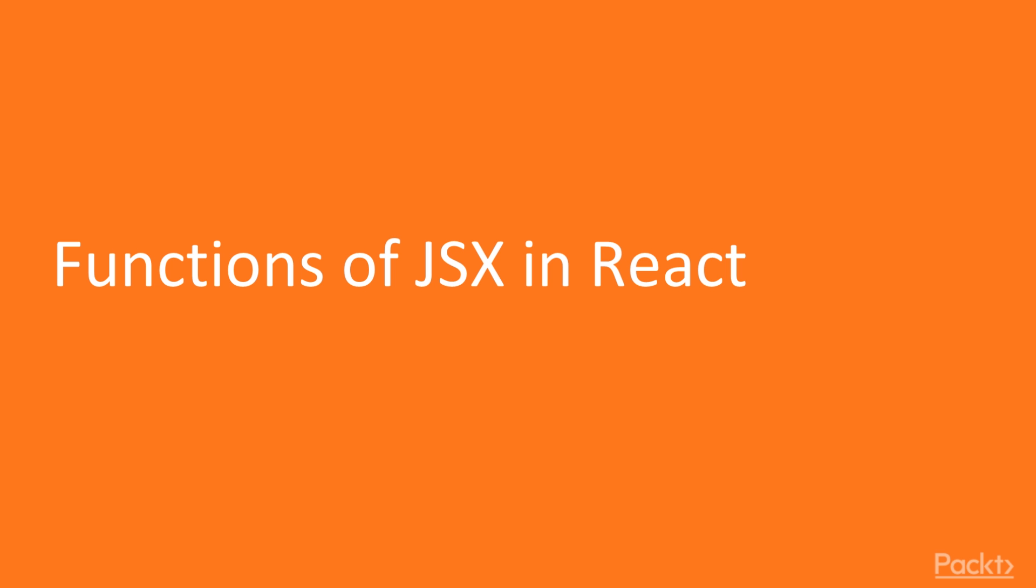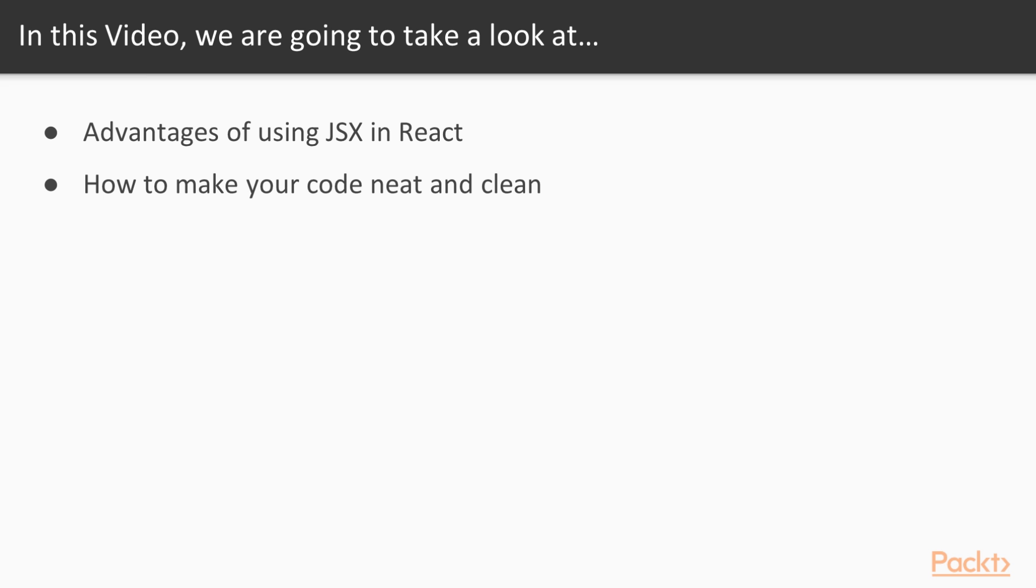So, are you ready folks? In this video we will learn about the advantages of using JSX in React and will learn how to make your code neat and clean.